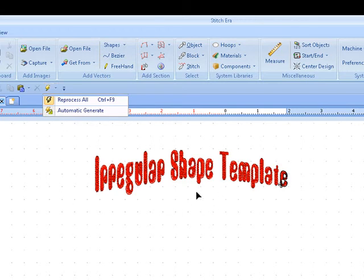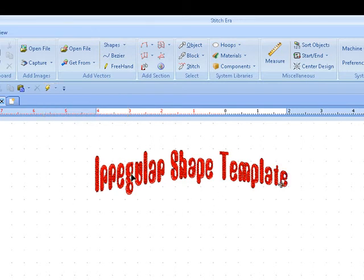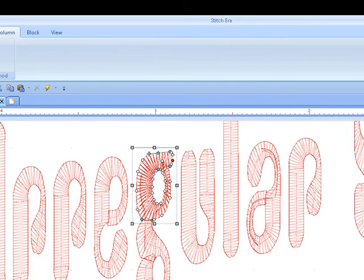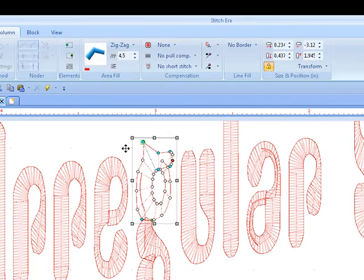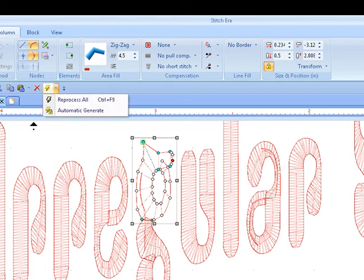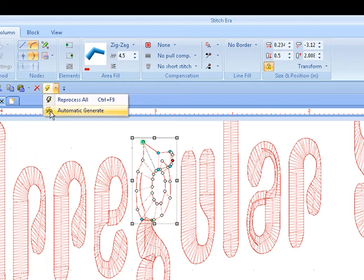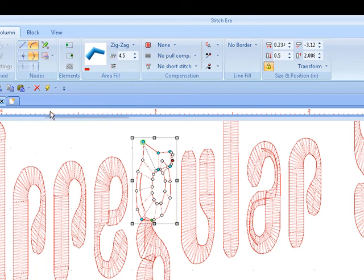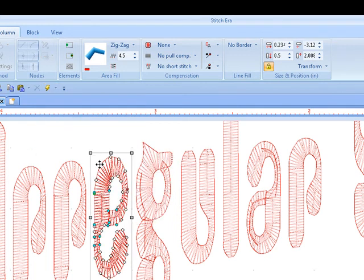If you want to have the ability to move points around without auto regenerating, then you're going to make sure that that is off. Automatic generate is not highlighted. If you want it to automatically generate after every point is moved, make sure it's chosen.